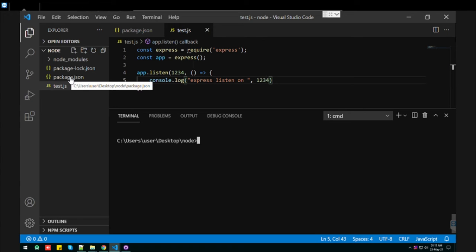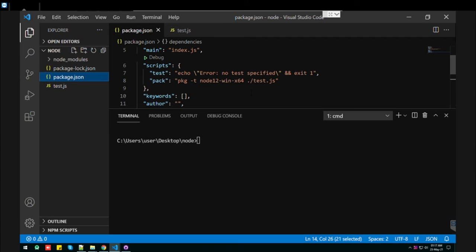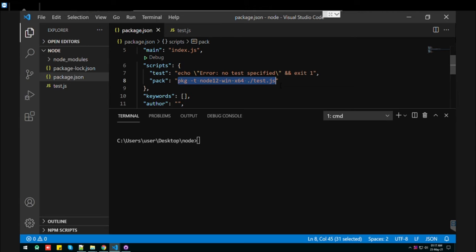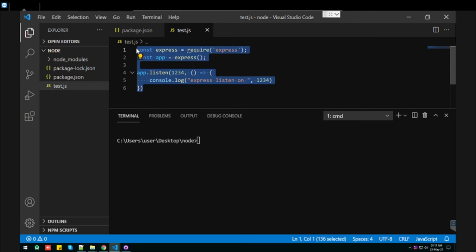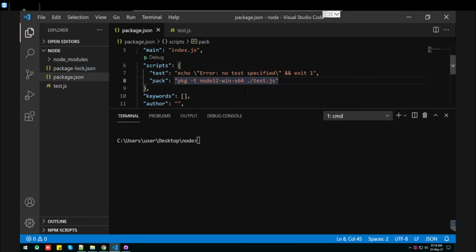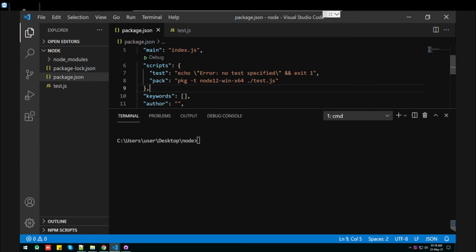I have already uploaded a video on how you can make the exe for a simple file. So today I am going to show you how you can make your Express server's exe file or package, so by double-clicking on it you can run it.